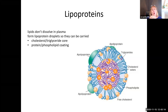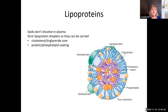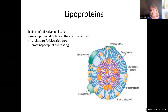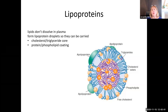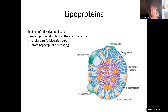Surrounding that lipid core, we have phospholipids so that the hydrophobic tails are next to the lipids, and the hydrophilic heads are on the outside, so it can be carried in the watery plasma environment. In addition to this phospholipid coating, we have proteins that can attach to the surface, called apolipoproteins — just a long name for proteins on the surface. So let's learn about lipoprotein metabolism.